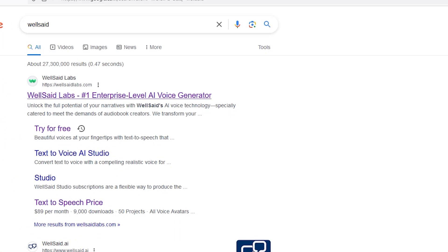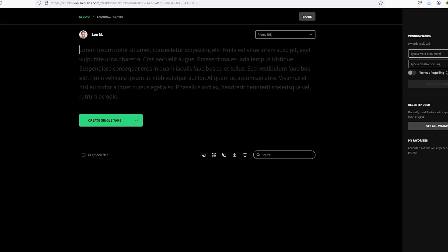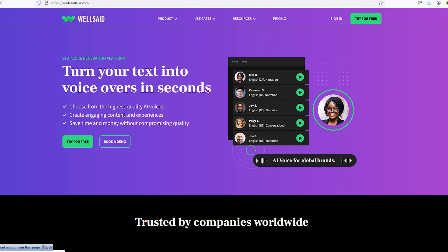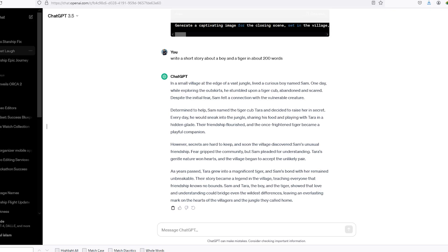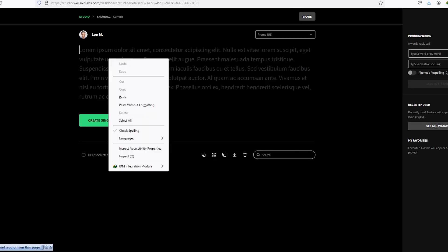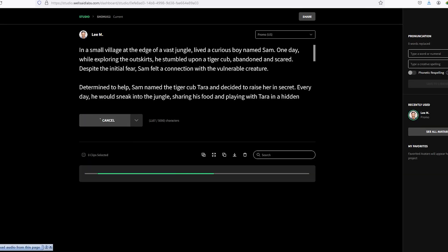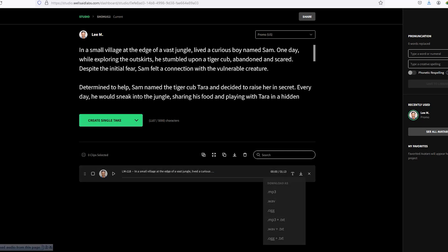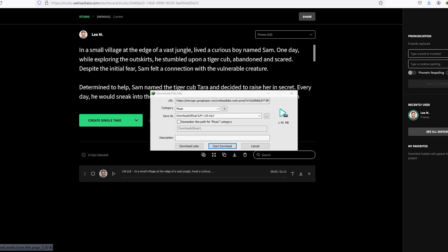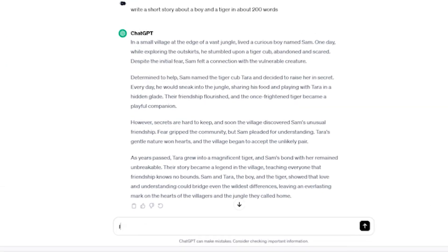Step 2: Now we need a voiceover to narrate the story. You can use any AI voiceover software. I'm going to use WellSaid Labs. Copy and paste your story from ChatGPT into here. Select the voice that best suits the story style and click on Generate, then click on Download to download it.